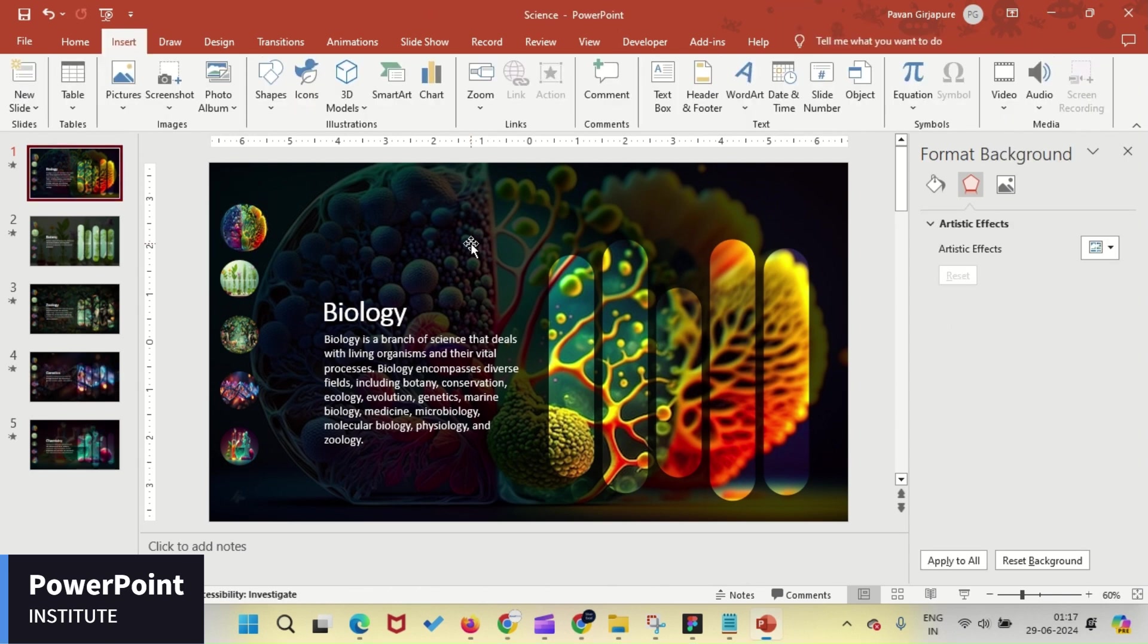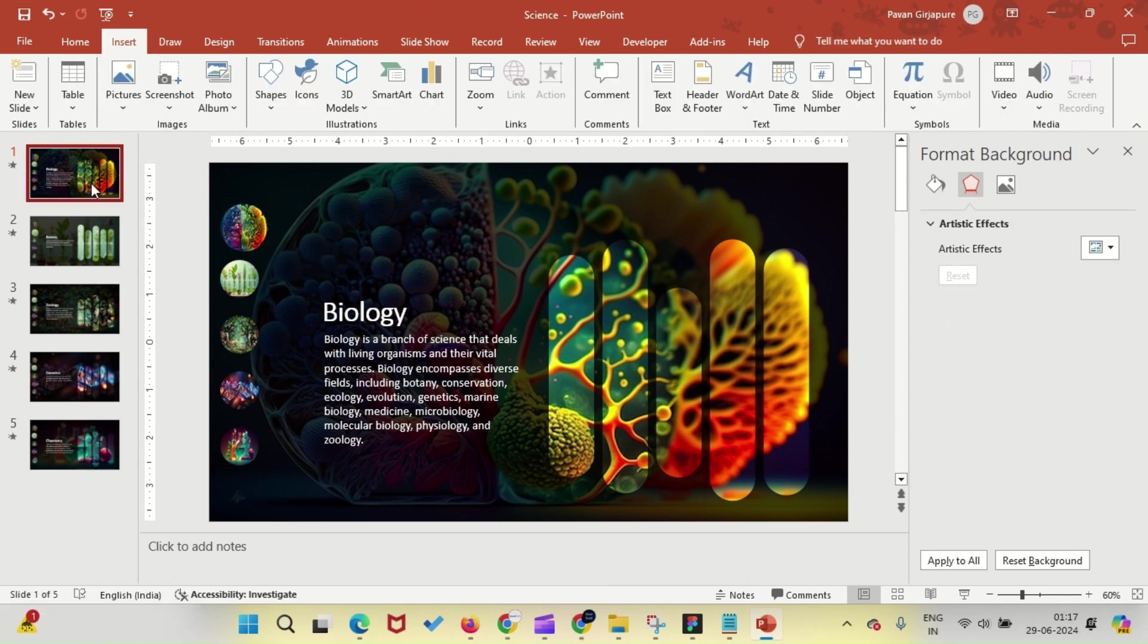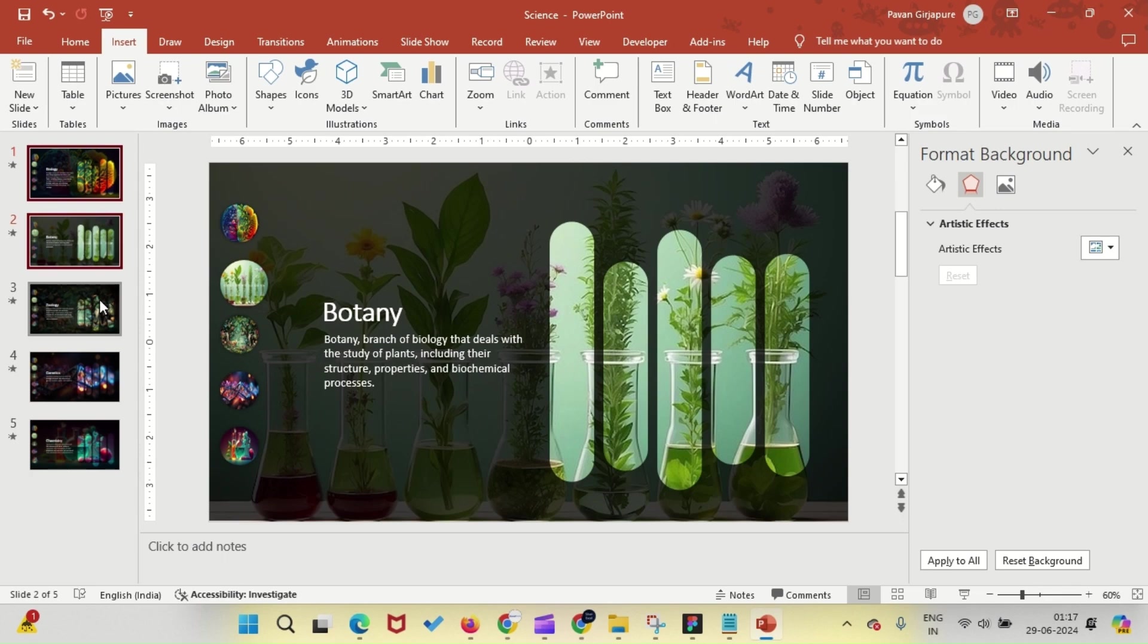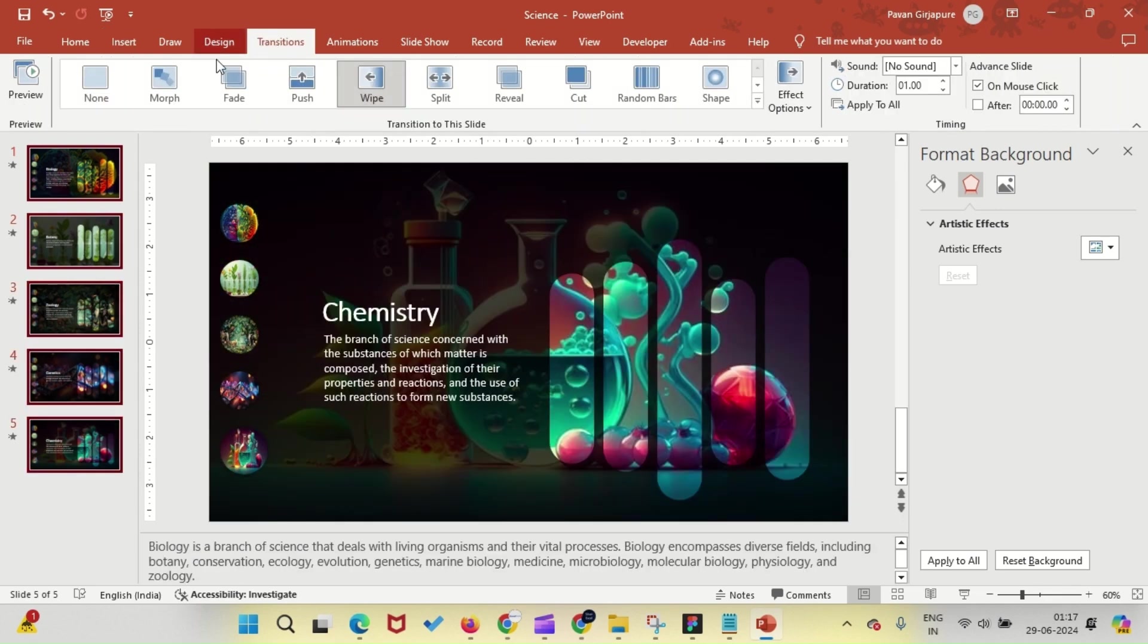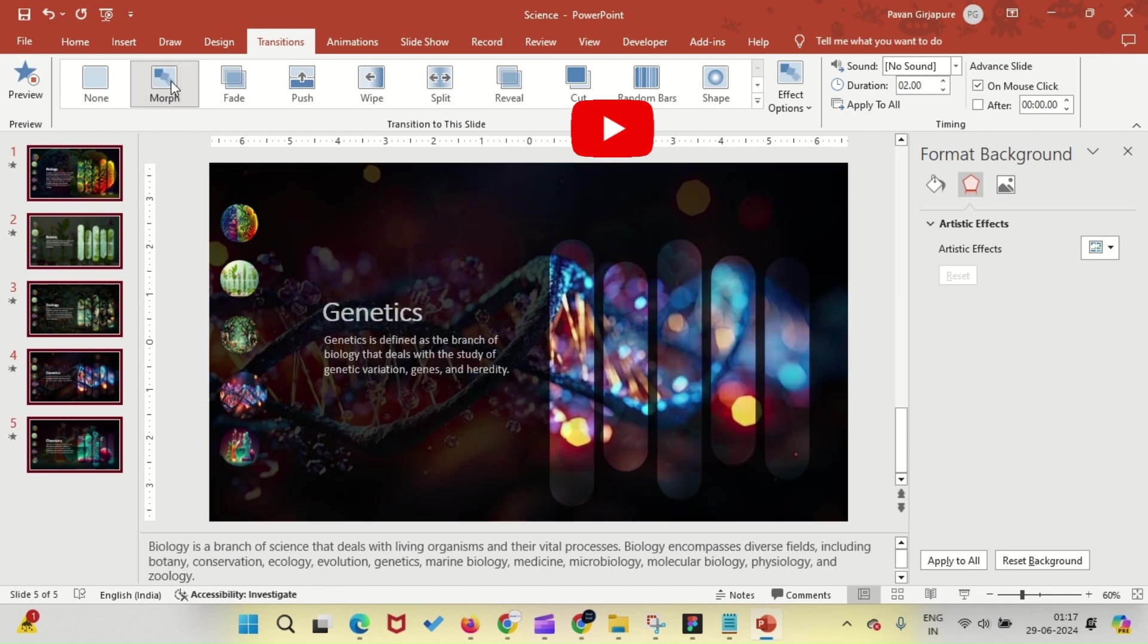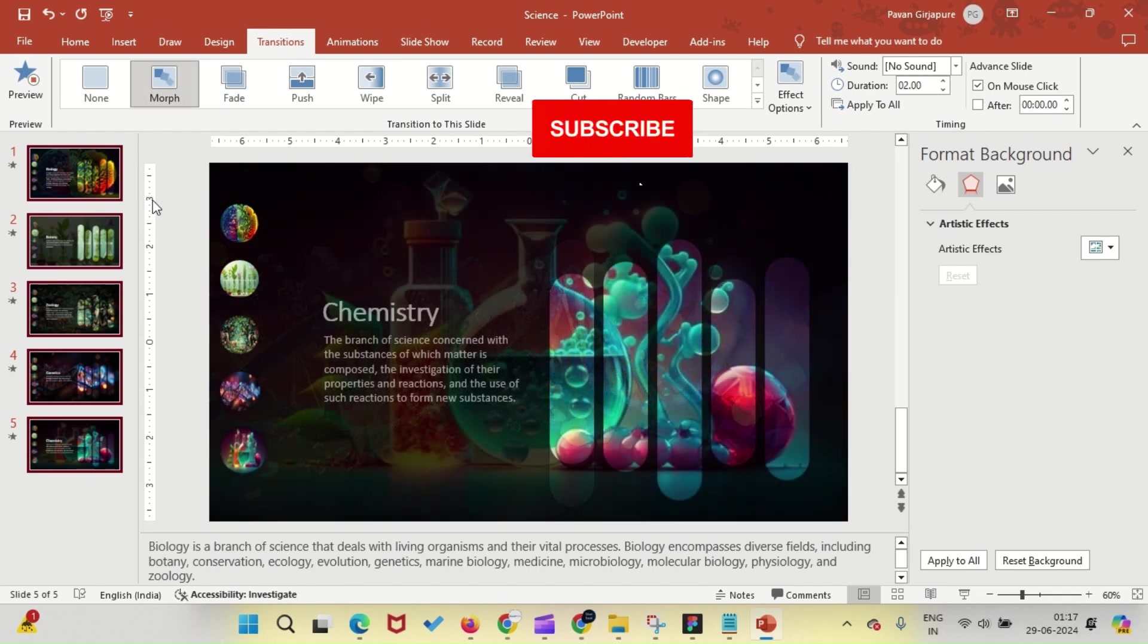For the grand finale, select all the slides and apply the Morph Transition effect. Get ready for some smooth, eye-catching transitions.